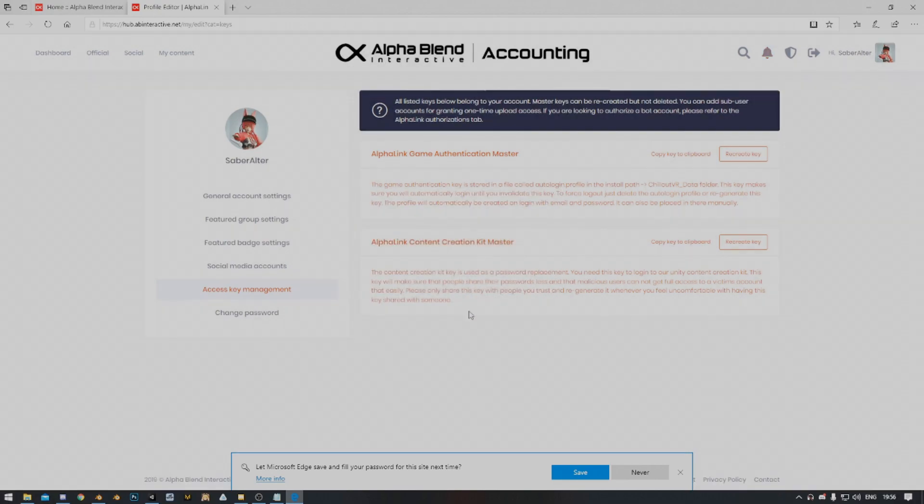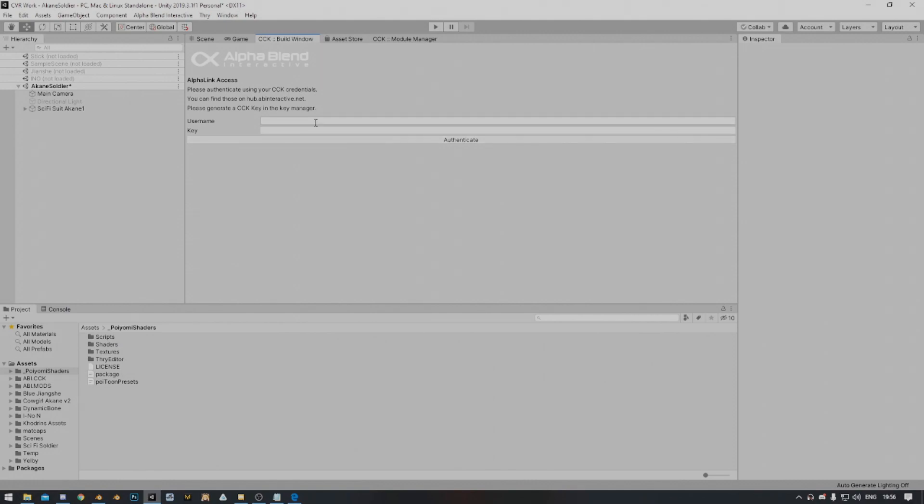Alright, awesome. I'm going to close that down. So you're going to type in your username. In my case, it's Saber Alter. The key, just paste that in there and then authenticate.